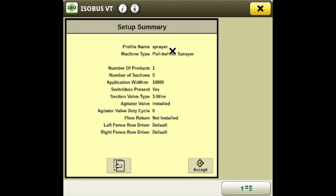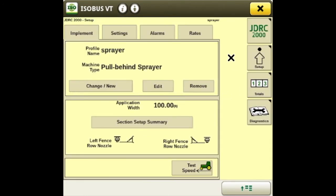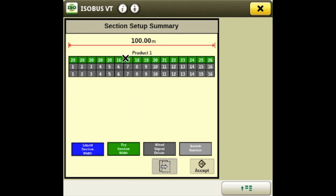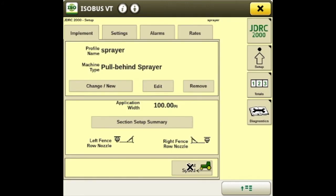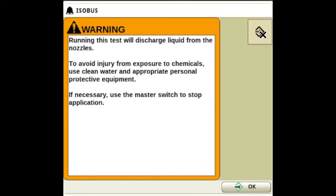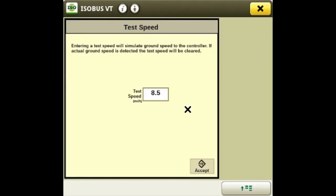This page is the setup summary — it'll tell you what we just set up. You've got a pull-behind sprayer, one product, five sections. Now that the setup wizard is done, we also have a section setup summary that shows our application widths and that we have two fence row nozzles installed. Down here you can set a test speed to simulate speed while sitting still, and it is cleared once the tractor moves.